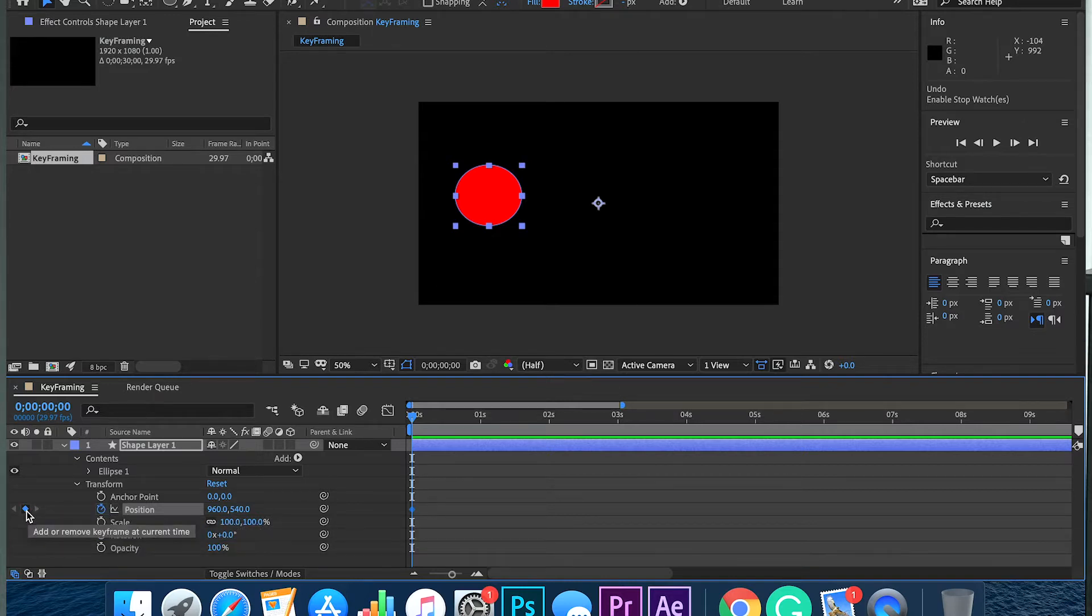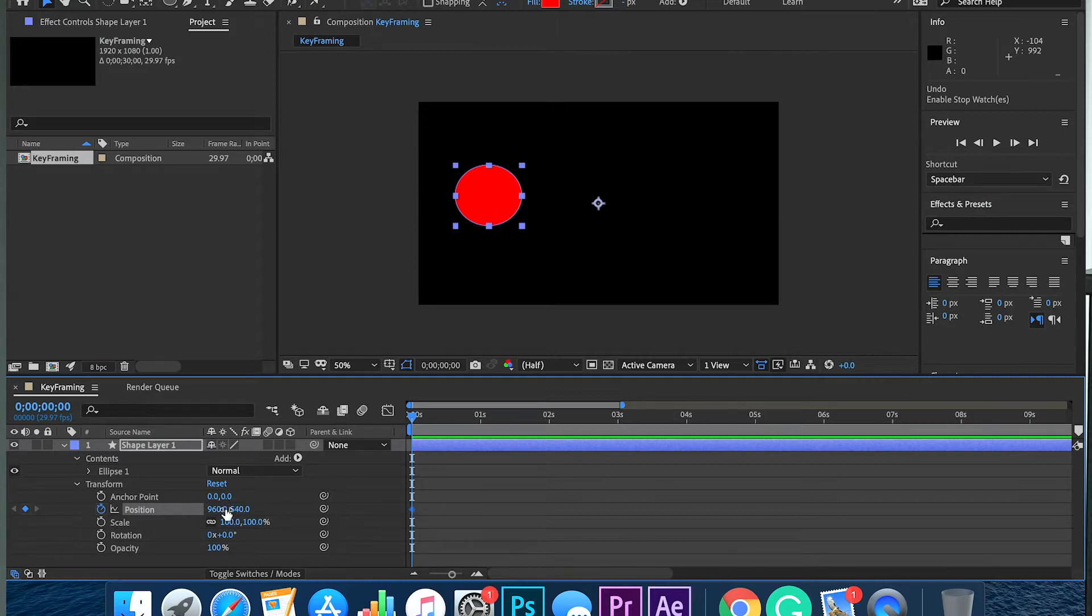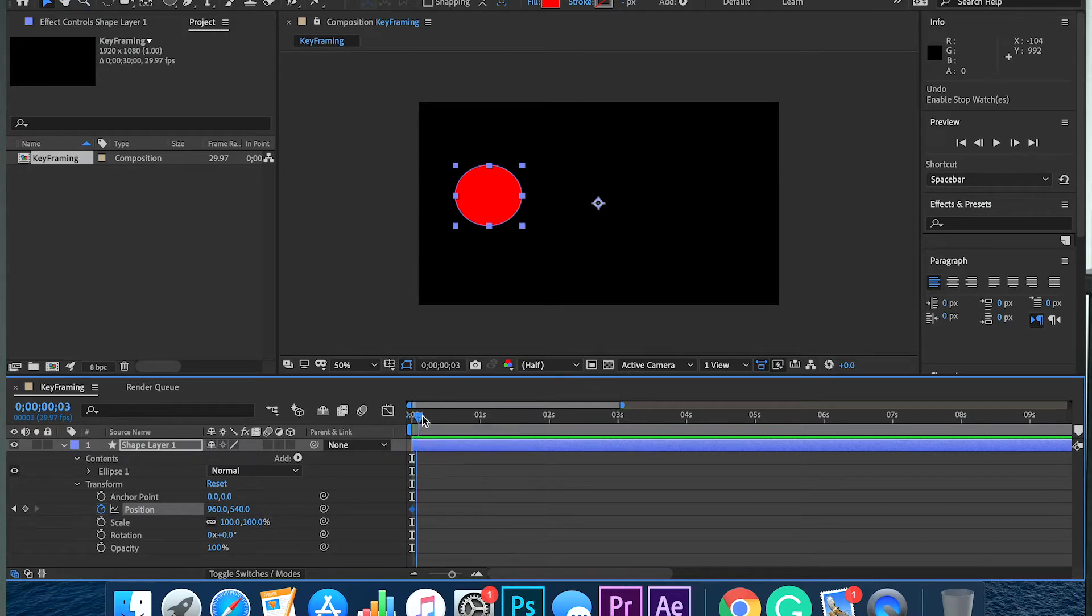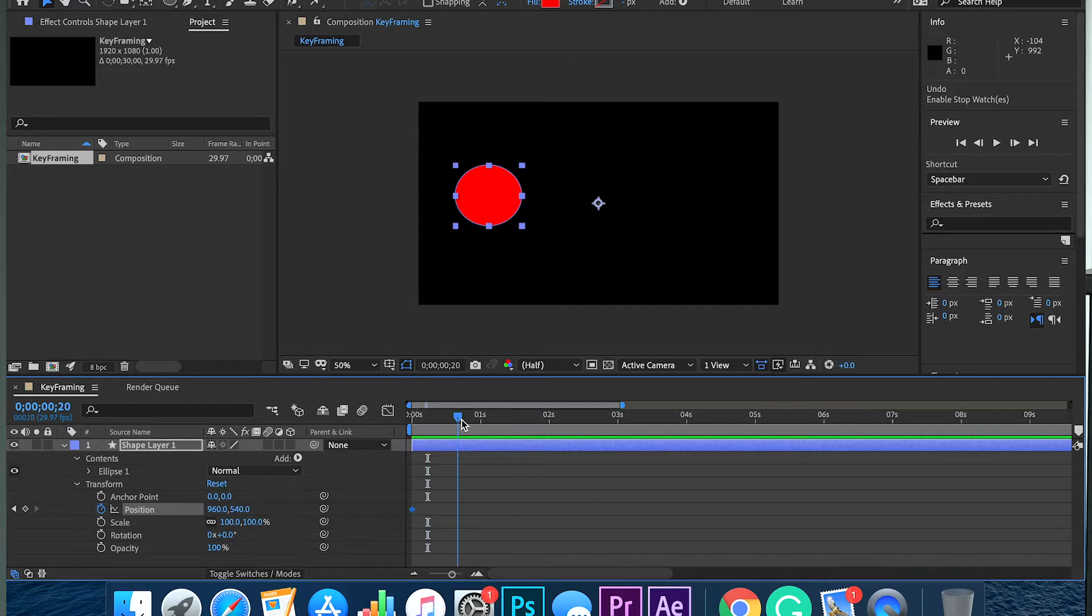That is because you are on it, and the value is shown right here. This is the value that that keyframe is going to hold and where your circle is going to start. Once I move my header, you can see that the keyframe is no longer highlighted.